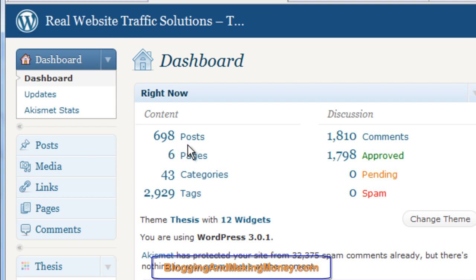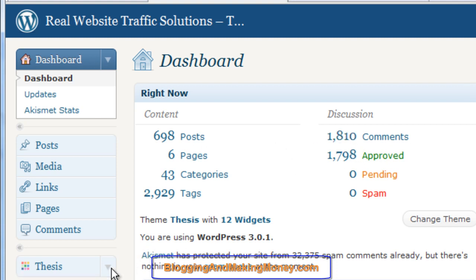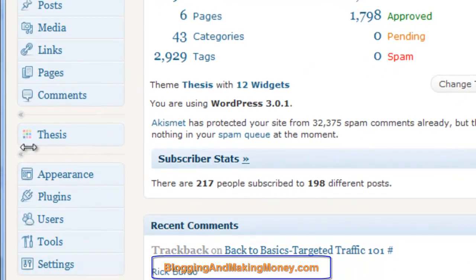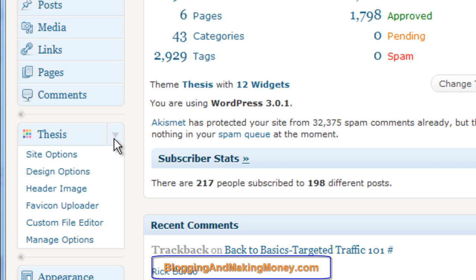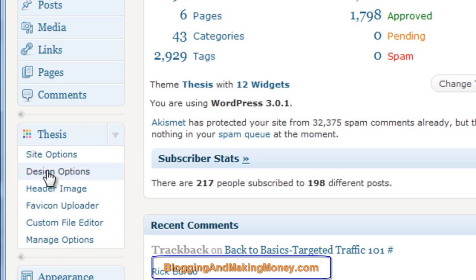You can see it has almost 700 posts and over 1,800 comments in the blog. Once you load up the Thesis theme, it has its own menu right here. You go right over here, click on the dropdown, and you see the options it has available to you.